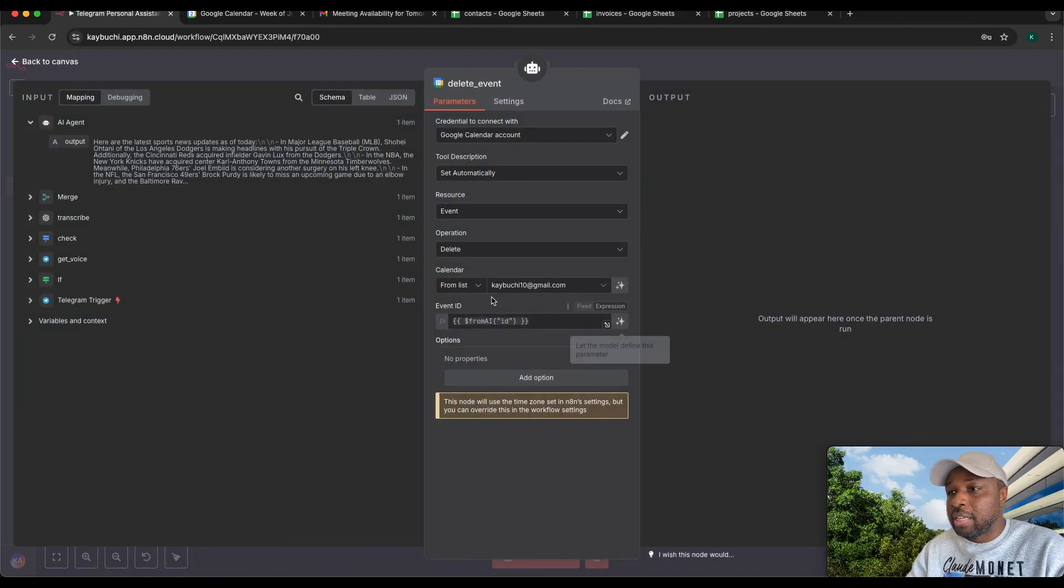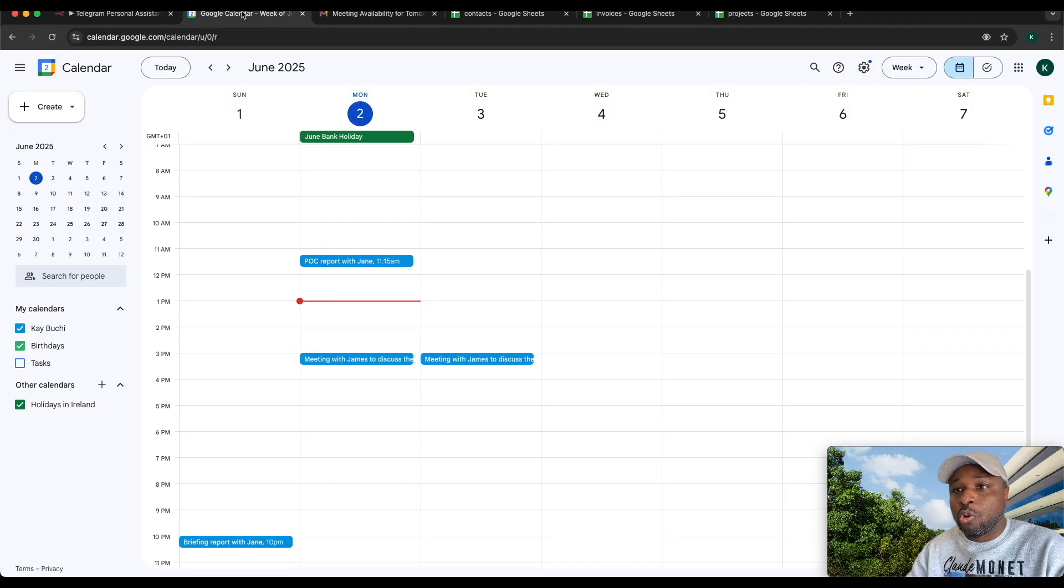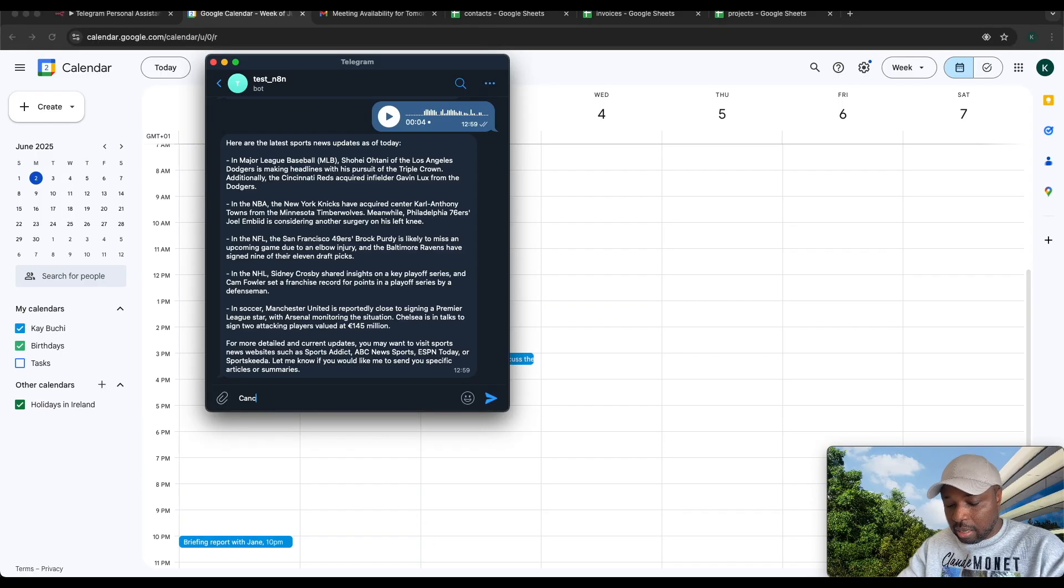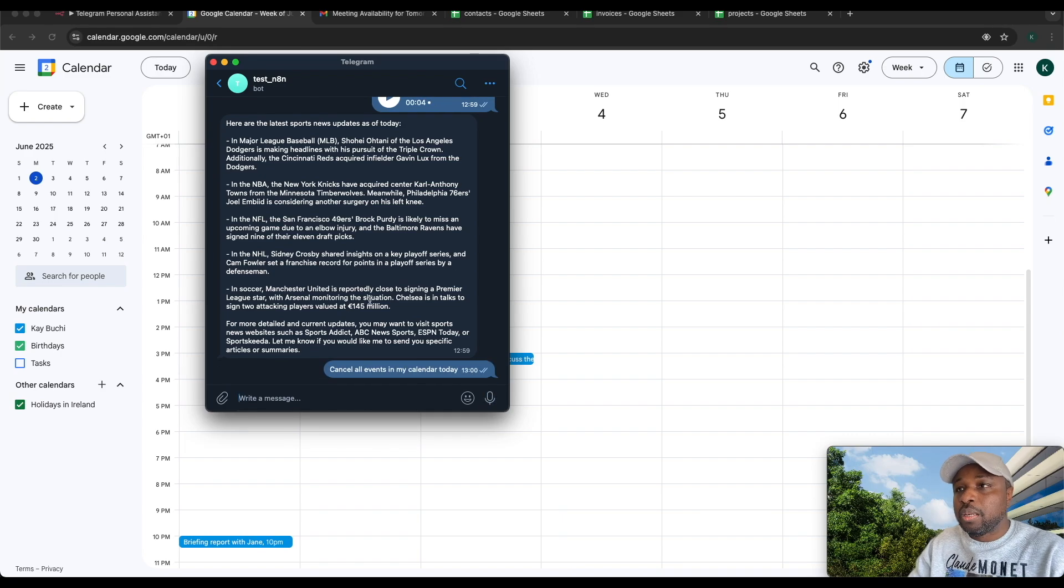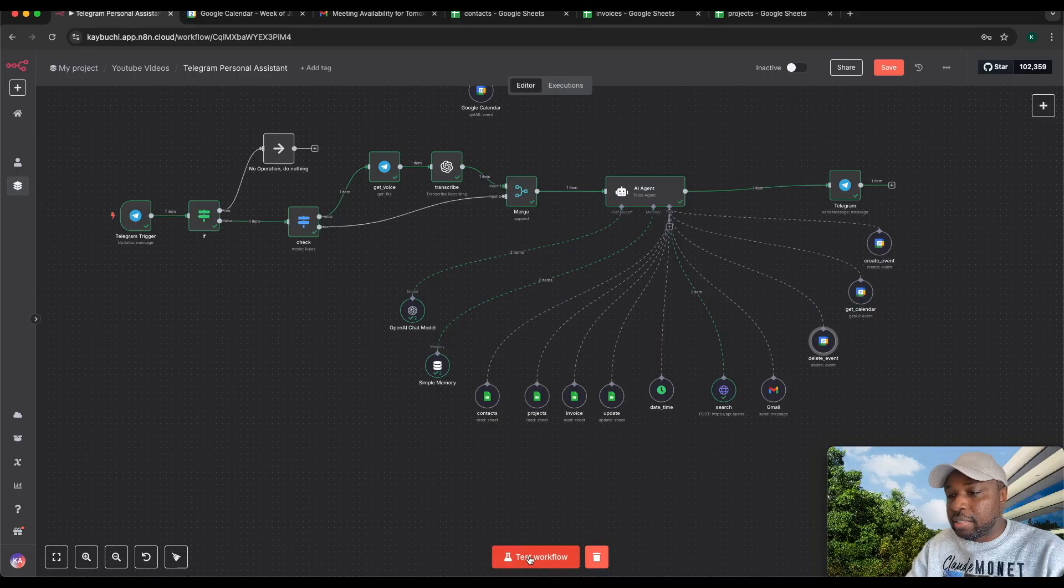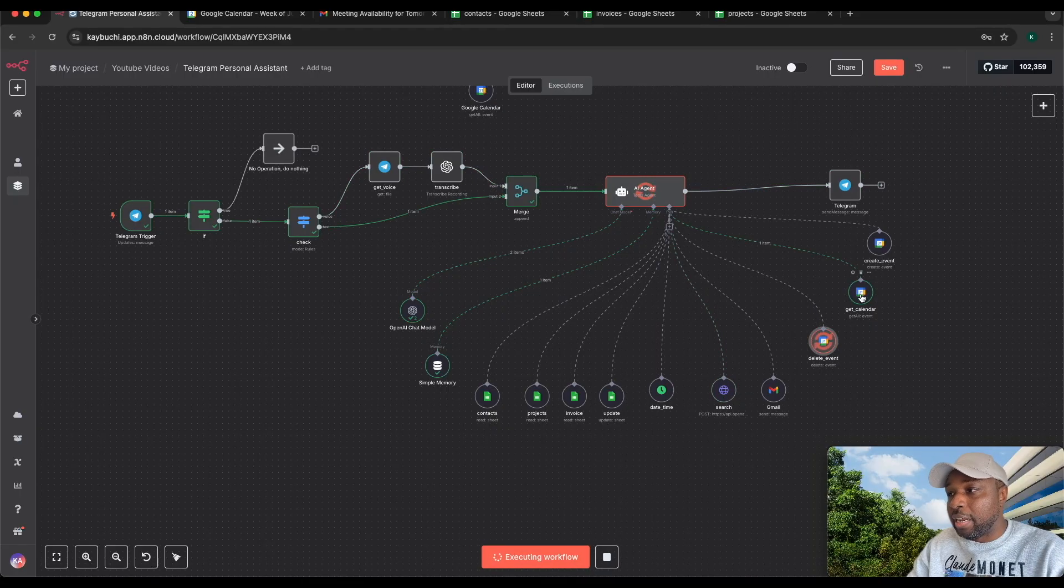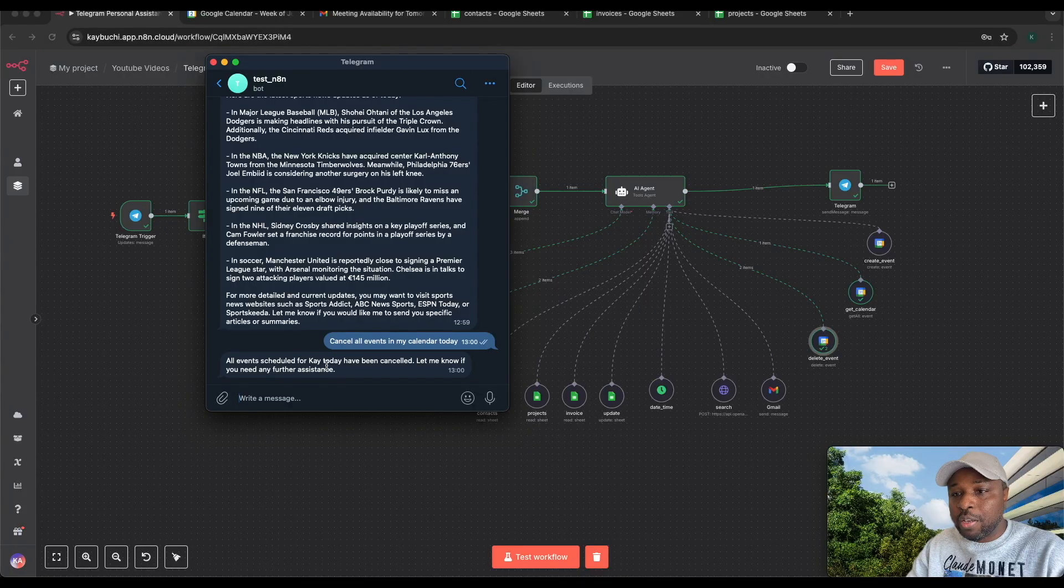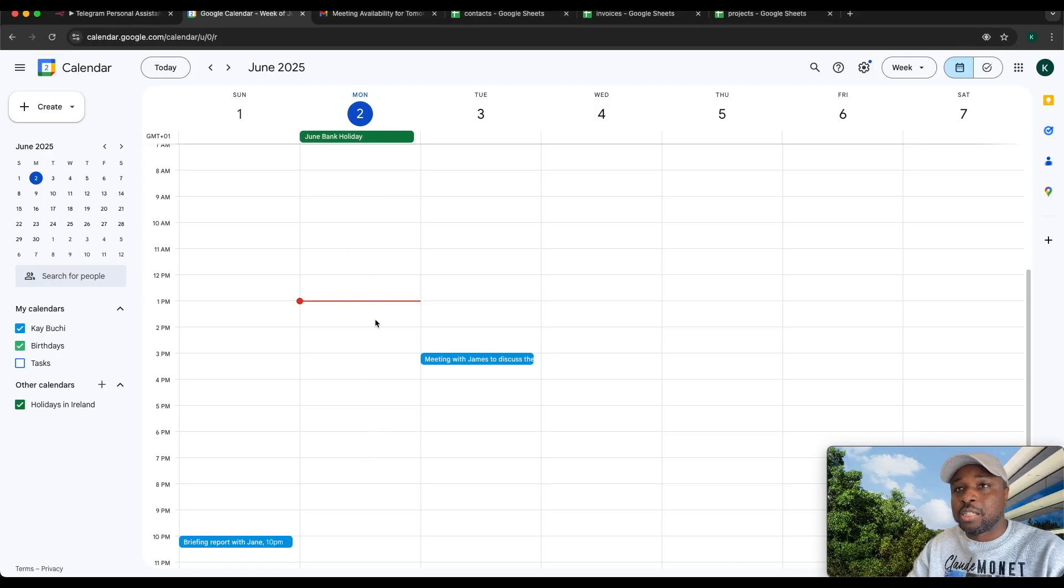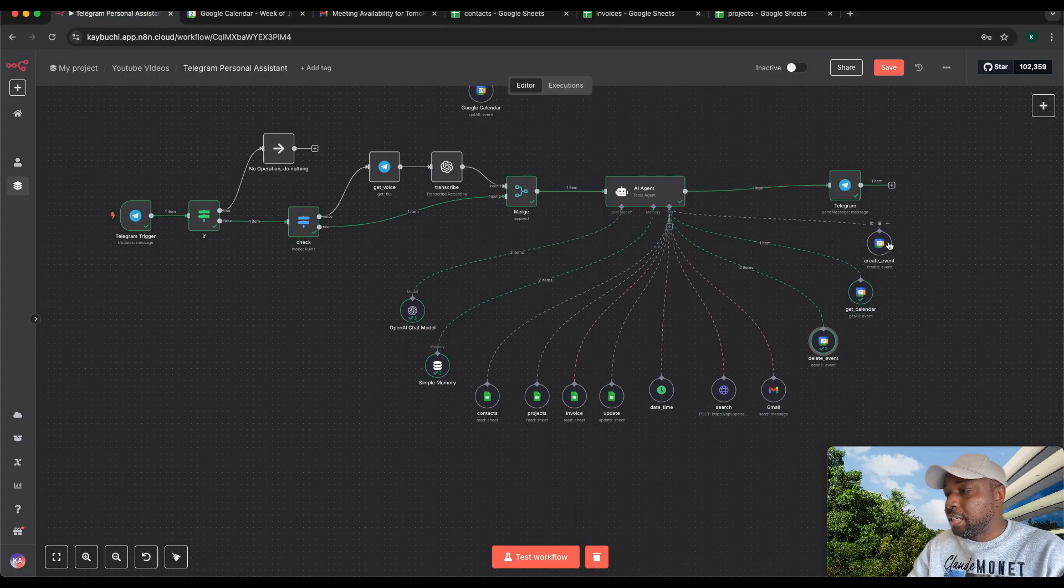The same thing for delete events. I'm telling it get the ID of the event. So anytime I tell it to delete an event from the calendar, I can go back and say cancel all events in my calendar today. I expect it to call this delete tool. It got the events in the calendar, all of them, then it sent it to the delete tool to delete it. All events scheduled for K have been canceled. If I go back to my calendar, you can see the two meetings I asked to schedule today have all been canceled.